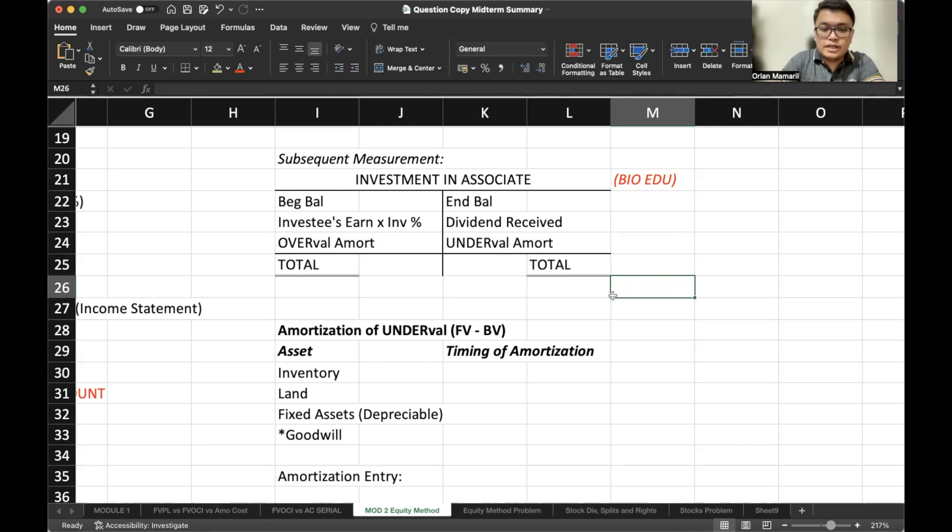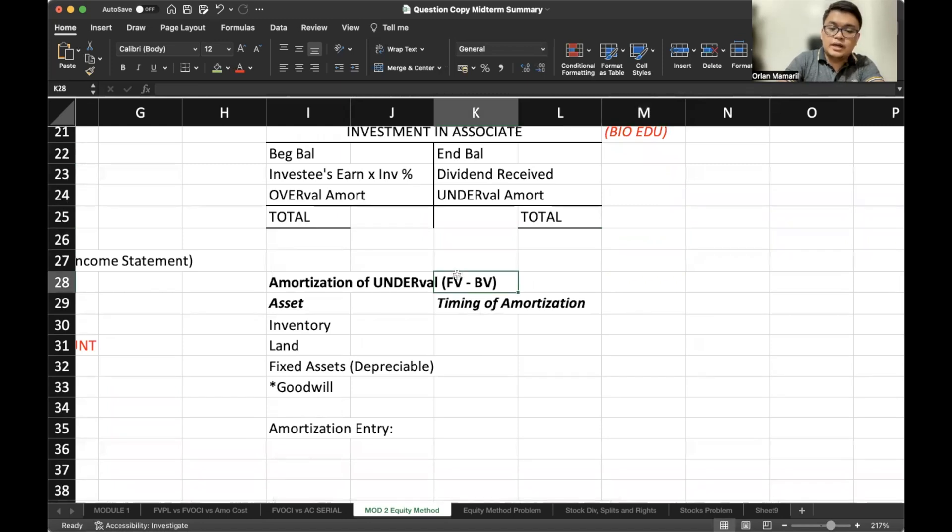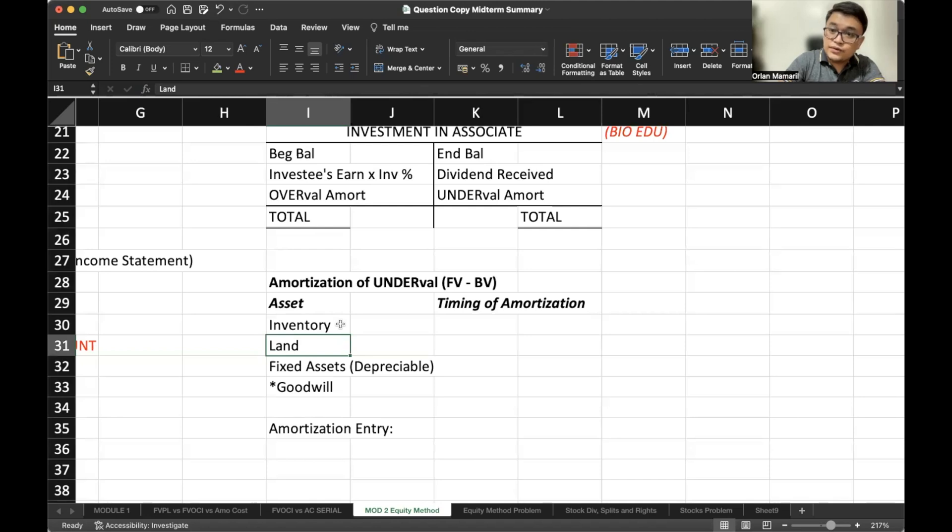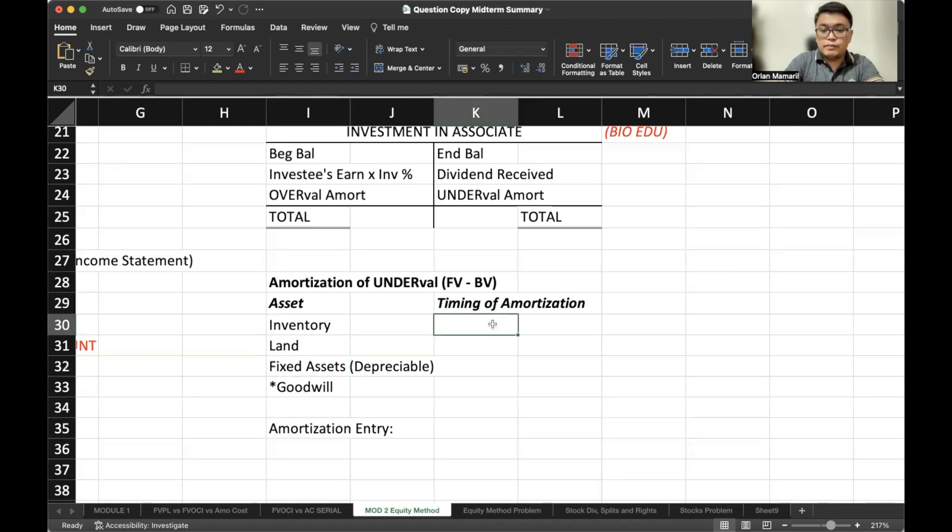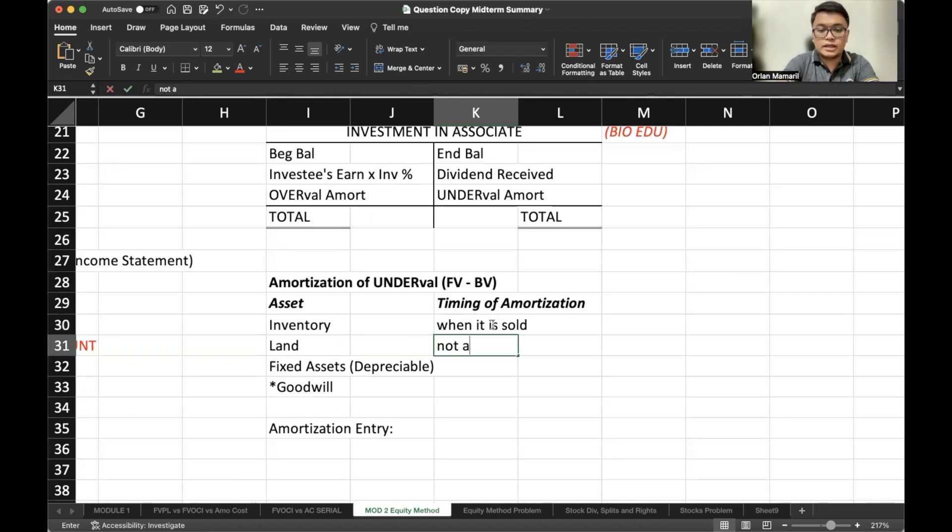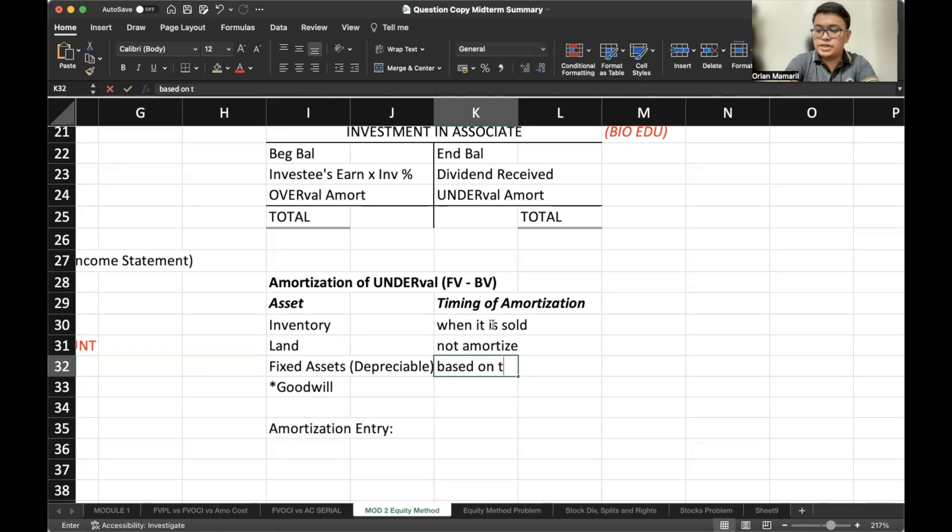Regarding the amortization of undervaluation, because that's our usual situation, where the fair value of the investee's net asset is greater than the book value, that can be from our inventory, our land, or assets with indefinite useful life, and then our fixed assets, which is depreciable. So regarding inventory, we will amortize the undervaluation one time when it is sold. Write that down. Regarding land, we will not amortize it. Regarding fixed asset that is depreciable, it is based on the remaining useful life.